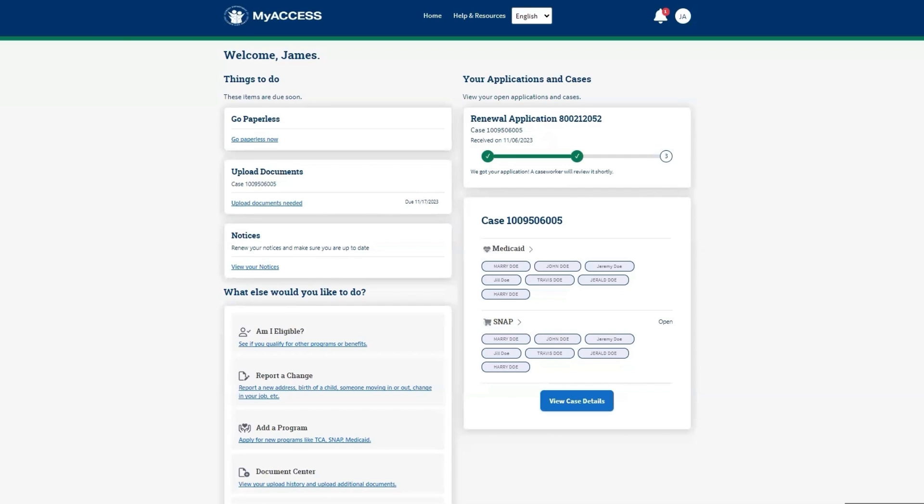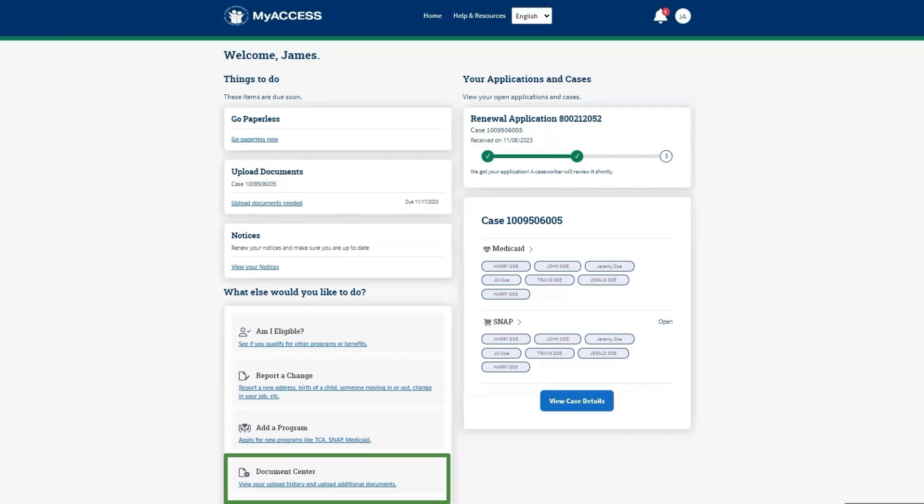In the What else would you like to do? section, find Documents Center and click the View Your Upload History and Additional Documents link.